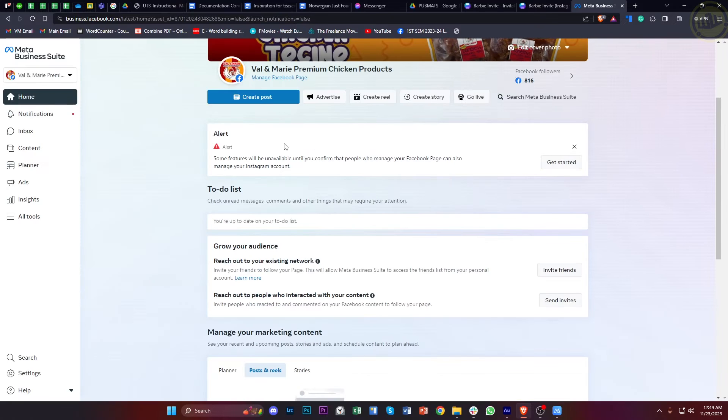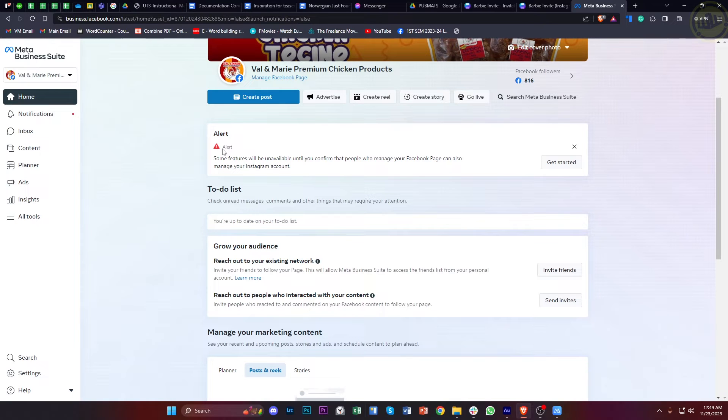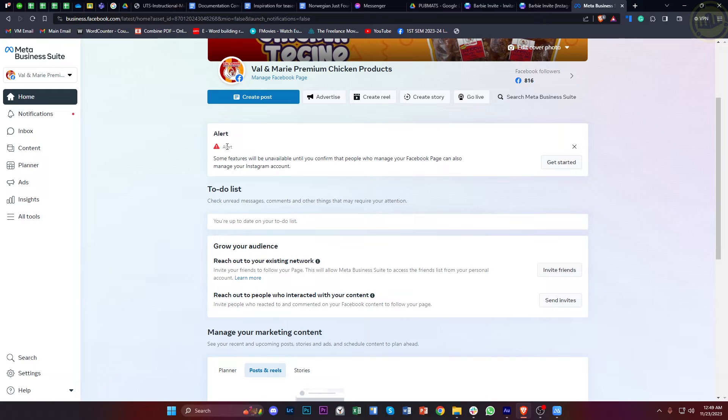This will only work for people who actually have an Instagram account already linked to their Meta Business Suite, and it will also work on the desktop version of the Meta Business Suite.